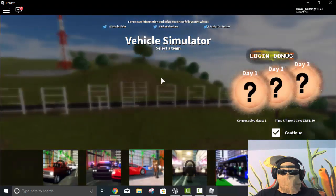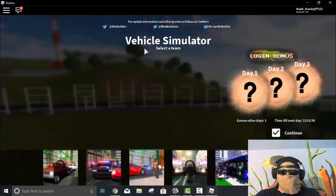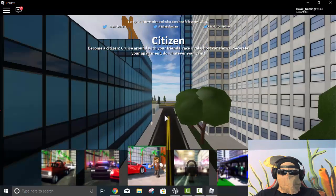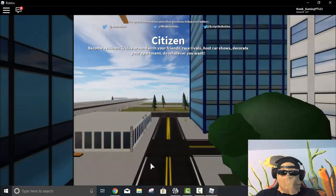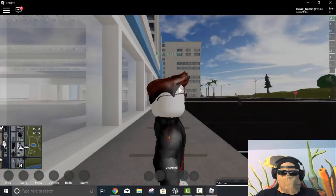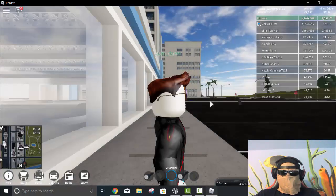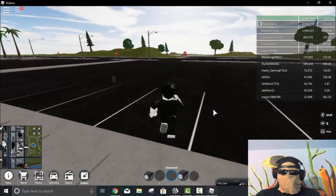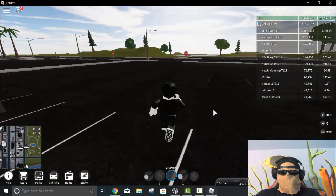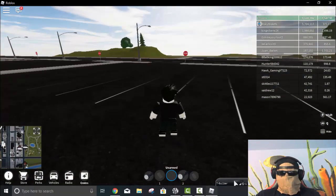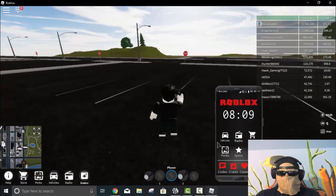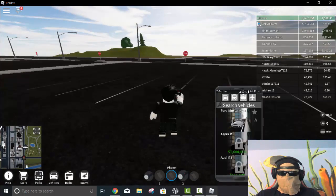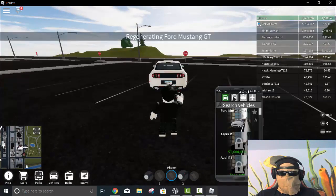Okay guys, so once you've gotten to the game you just want to go over to the Citizen Team and just go ahead and click on there. And then all you guys want to do from here is go ahead and walk over here and then go ahead and spawn your car in. So just go ahead and spawn your car.